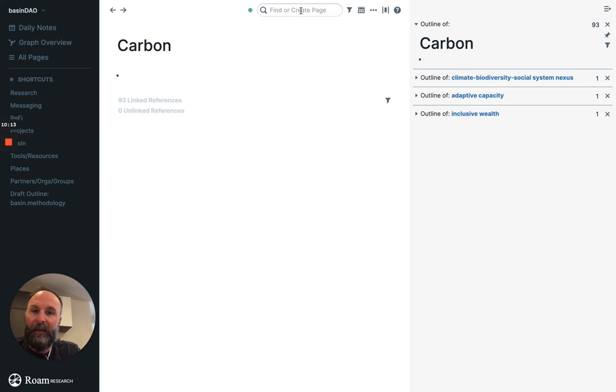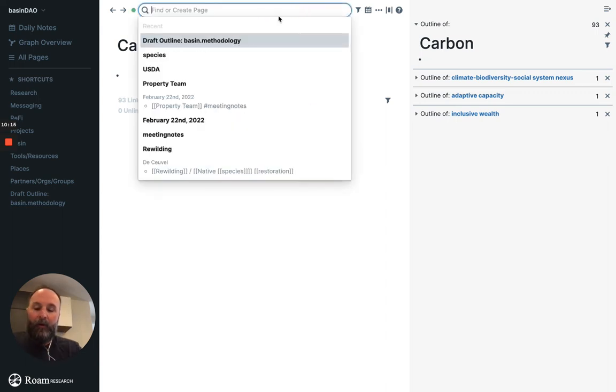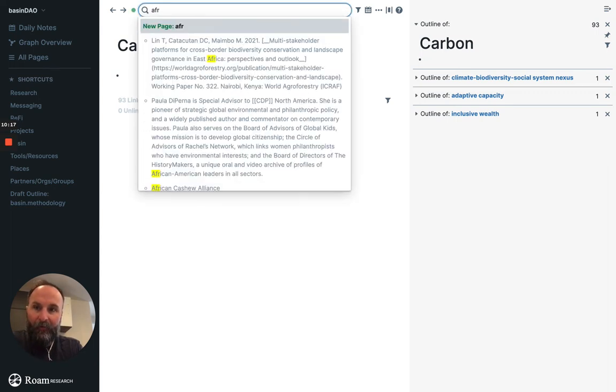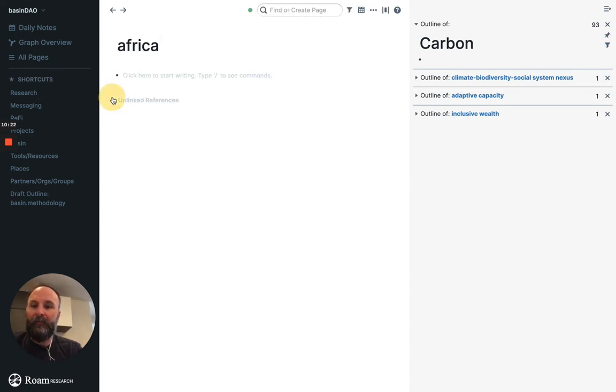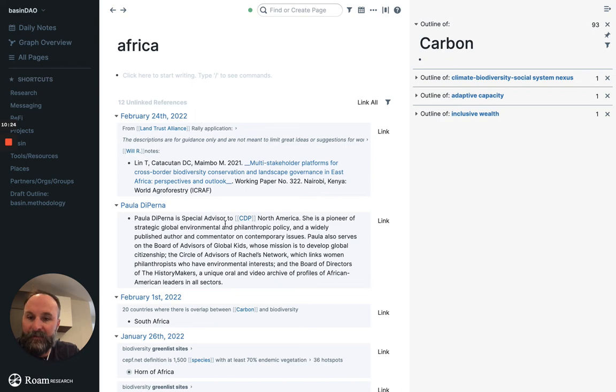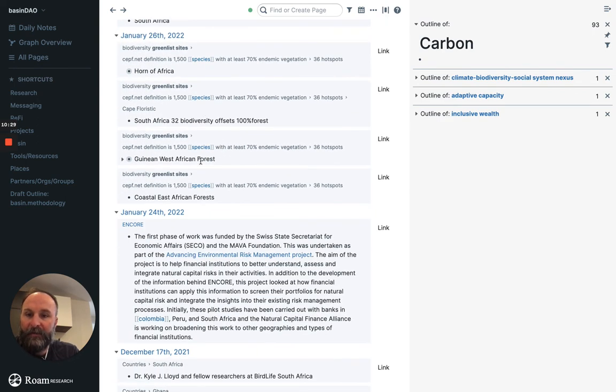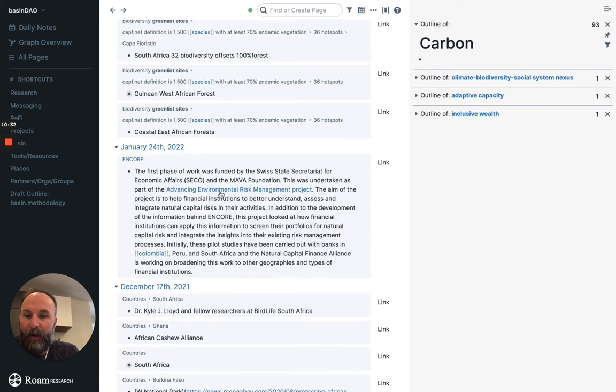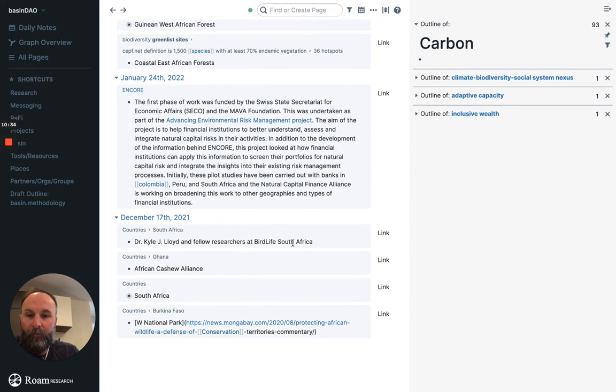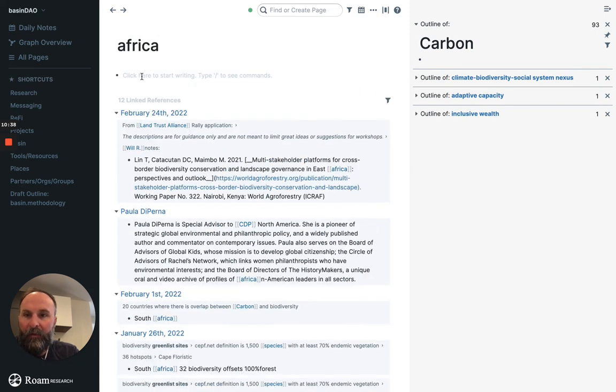The idea being, okay, who has put any notes about Africa? Do a search for Africa. Unlinked references. This is like people adding stuff about Africa. Biodiversity offsets. West African forests. Encore. Bird life. So I'm going to link all these.